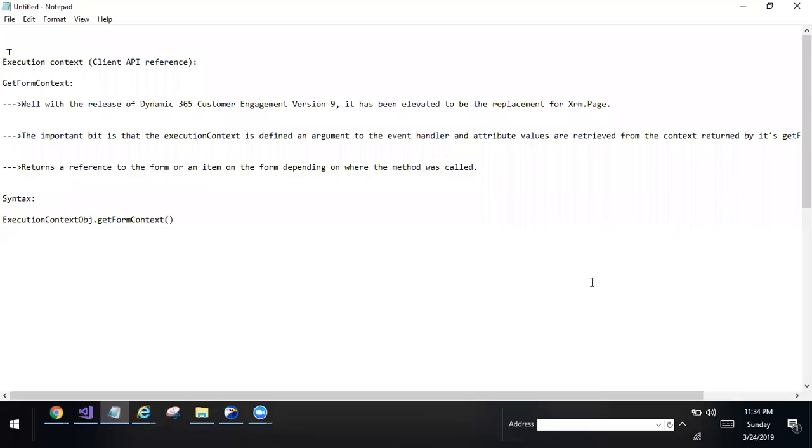Hi, this is Ashwath Kumar from CRM1S. In this video, I am going to explain Client API Reference Execution Context.